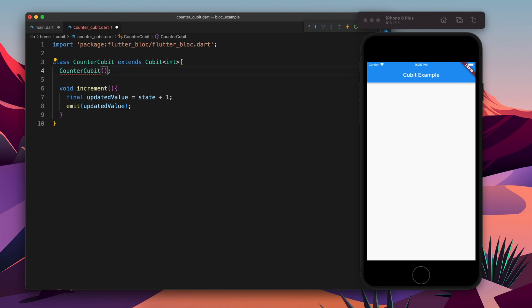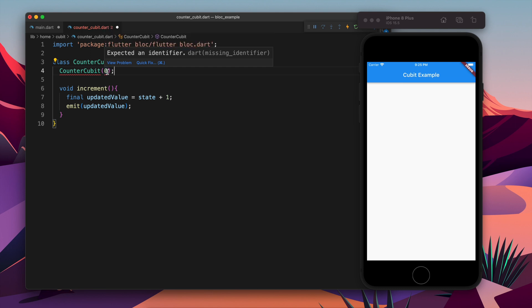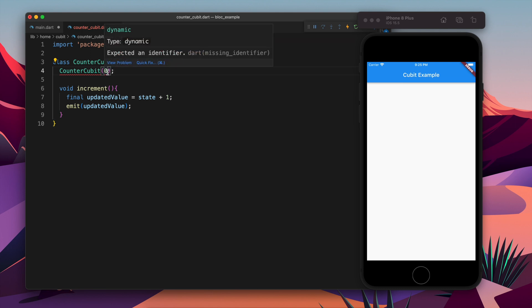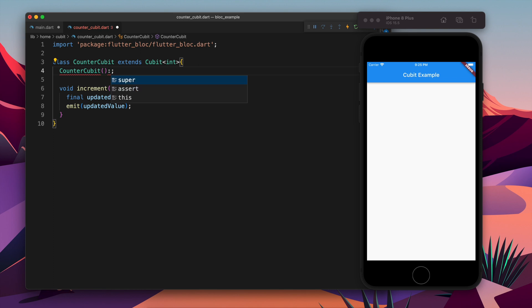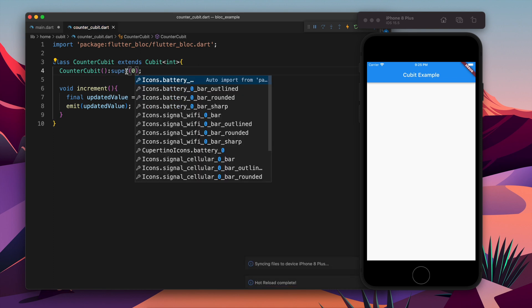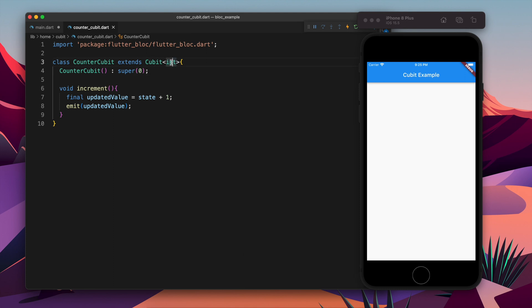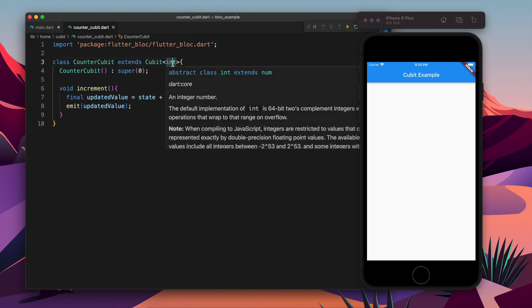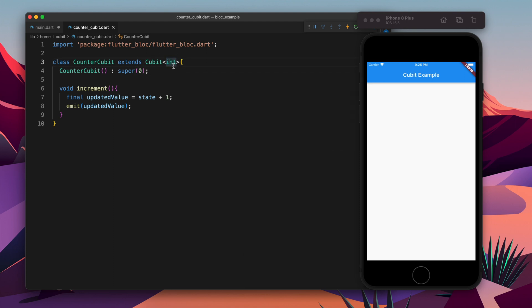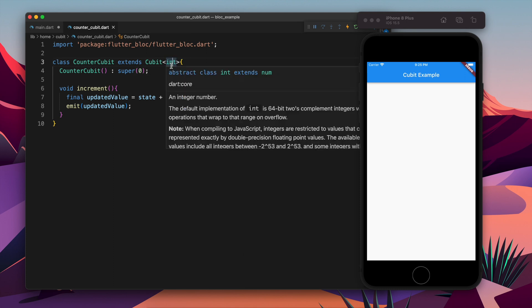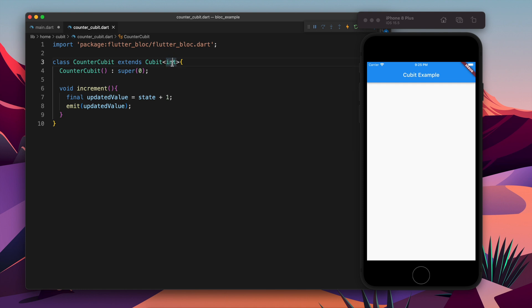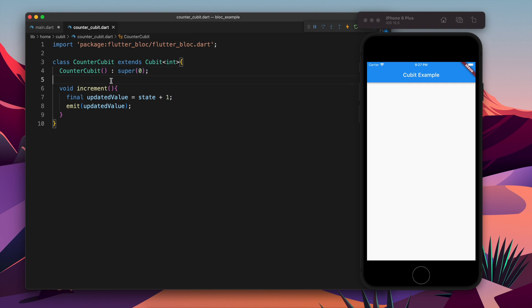Here we need to initialize the state. In the super, the parent class needs to be initialized, so we will write super zero and now the state has been initialized with zero. Suppose if we have some other data type, other class or something else, we need to initialize based on that. We will talk about that in future videos. For now we are going to deal with only integers. So we have CounterCubit initialized with zero, and after that increment.